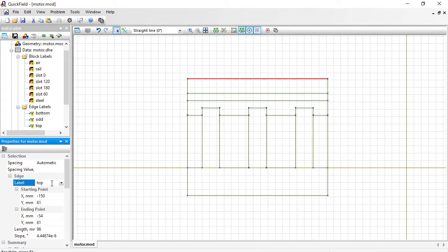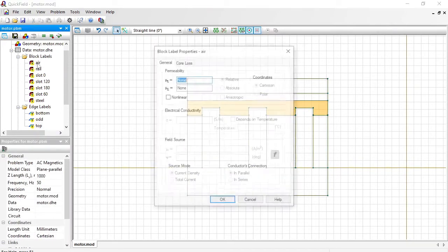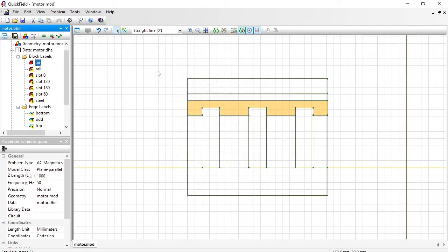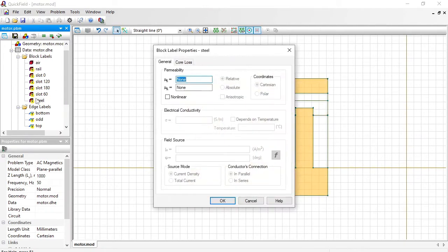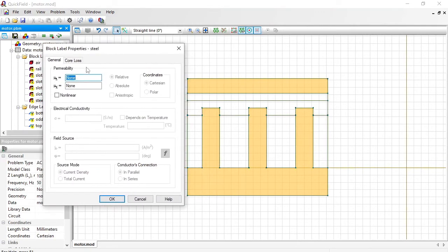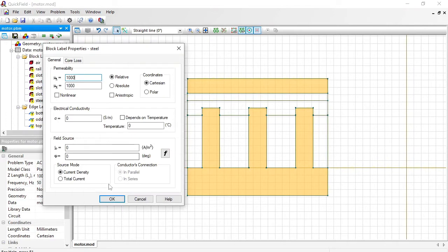Now let's provide physical properties for these labels. Double click the label name in the tree. The relative magnetic permeability of the air is 1. Relative magnetic permeability of steel is 1000. Steel is laminated. So I do not specify electrical conductivity here. And I do not specify any current density here.